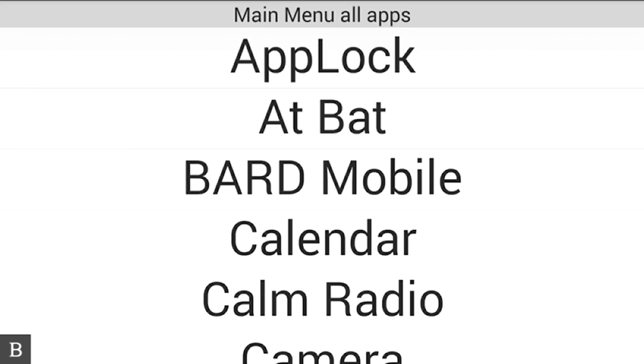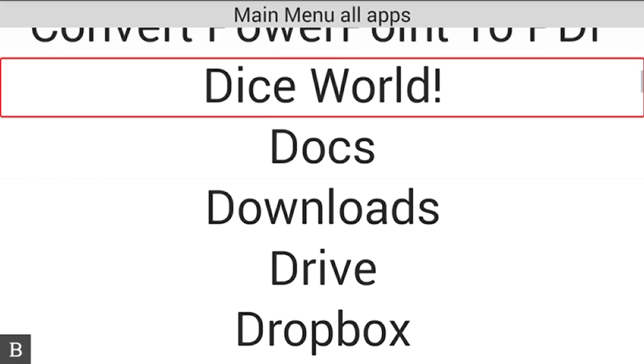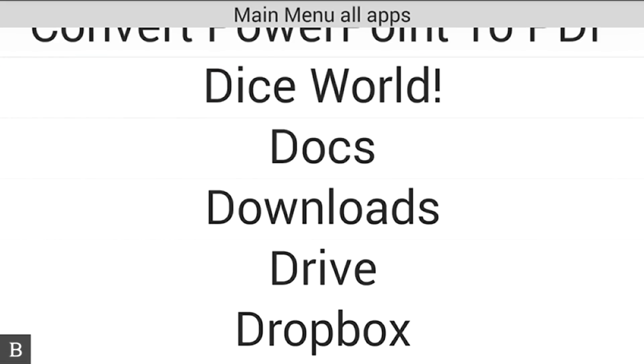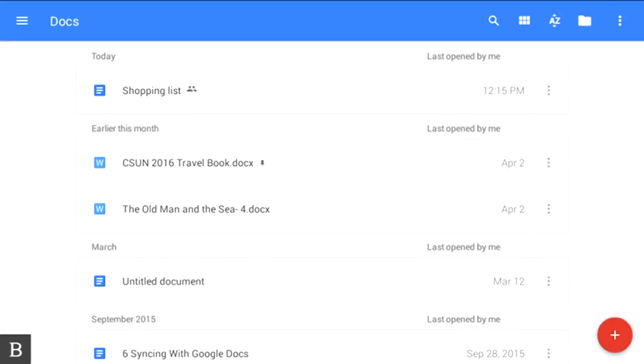I'm going to press D for Google Docs. D again - Docs. Now I'll press enter to go into Google Docs.